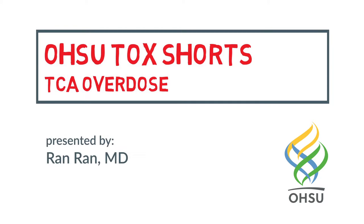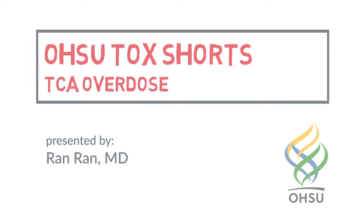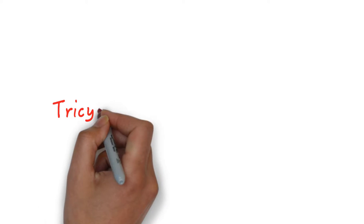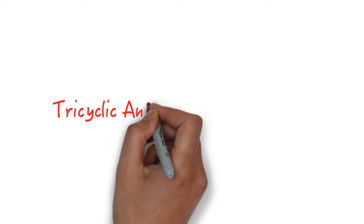Welcome to OHSU Talk Shorts. This is Ran Ran, resident at OHSU, and today's subject is TCA overdose.